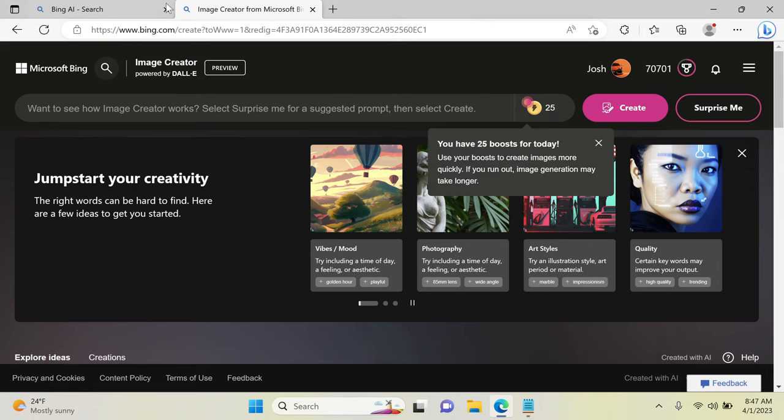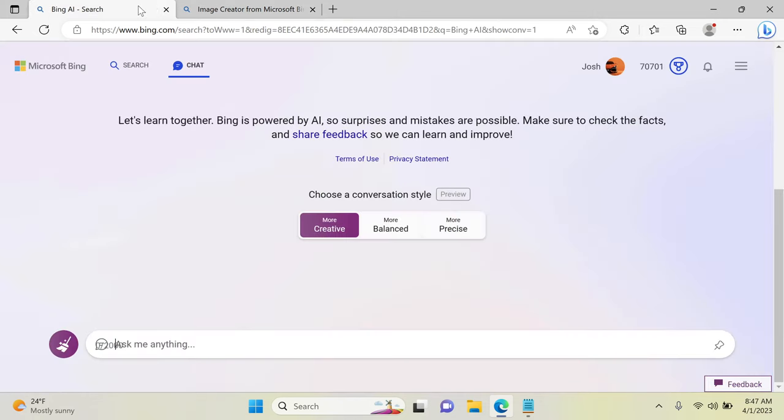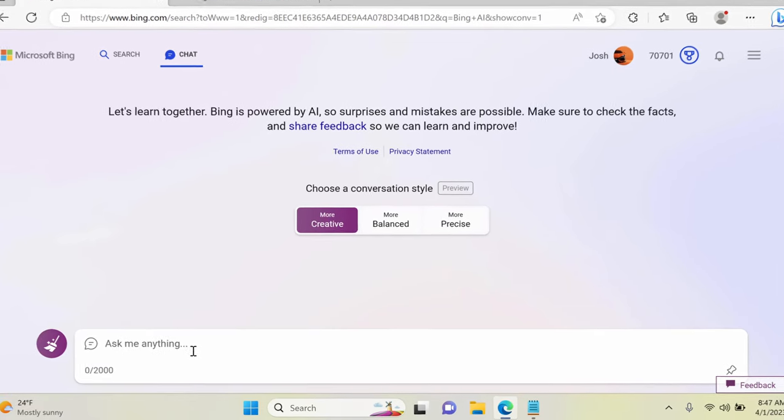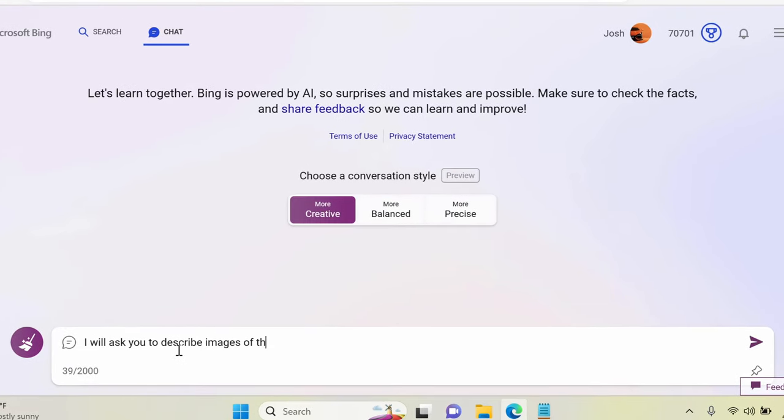Now let's go back to the chat tab. You'll need to type this prompt into the chat box. I'll leave it in the description.